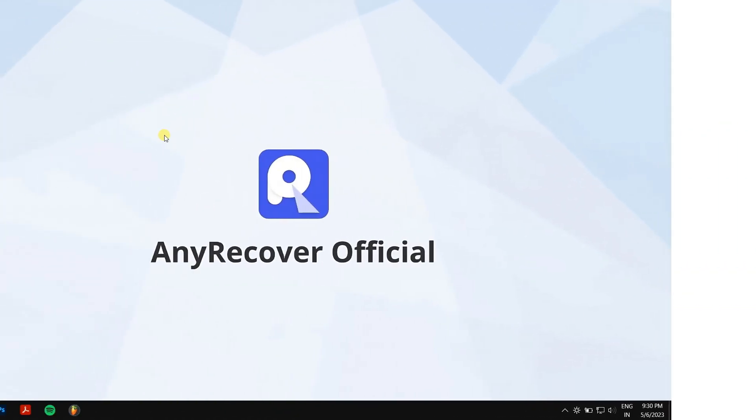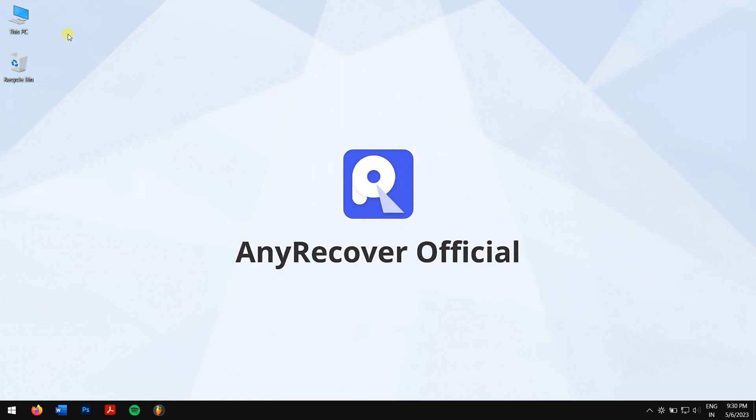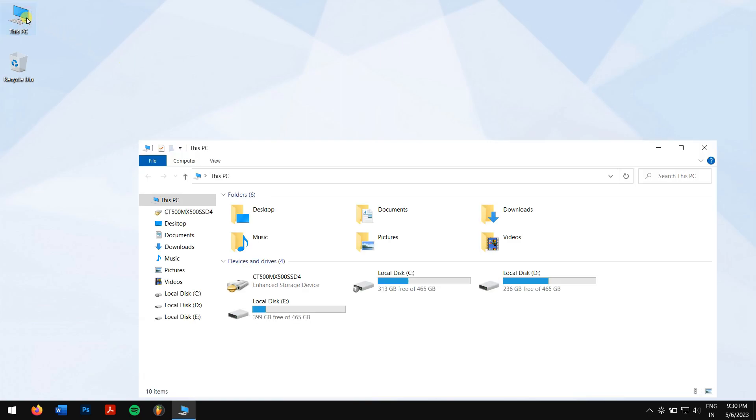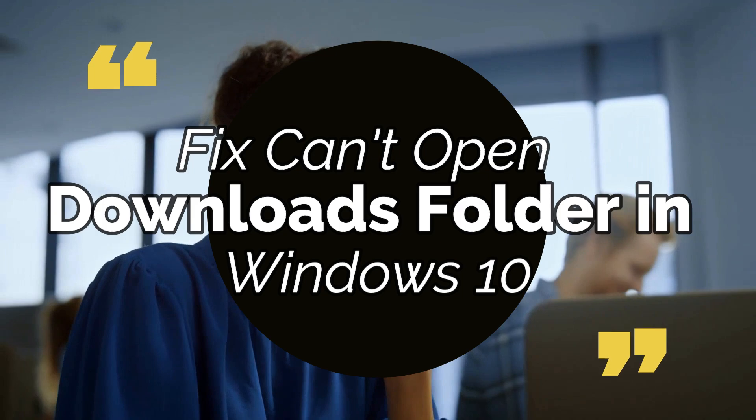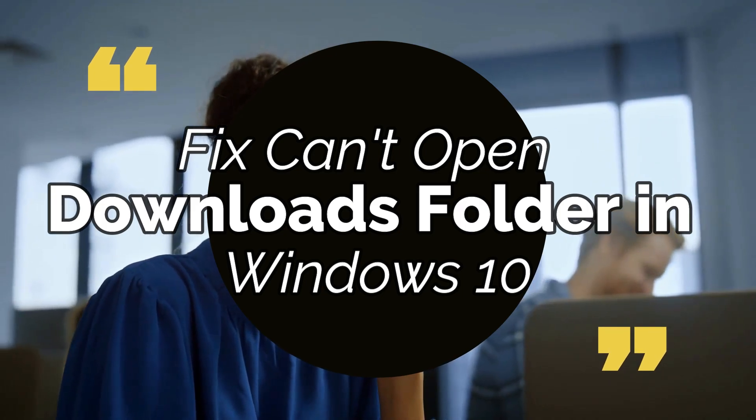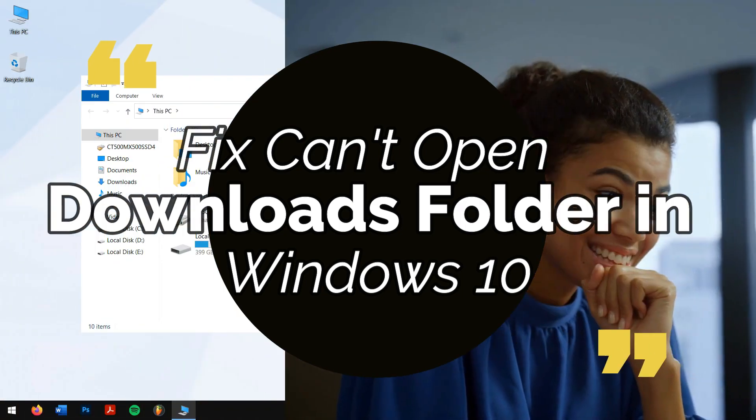It is a common problem that some users find they can't open their downloads folder in Windows 10, meaning they are unable to access the stuff they downloaded. Don't worry, because in this video we'll teach you to fix can't open downloads folder in Windows 10.